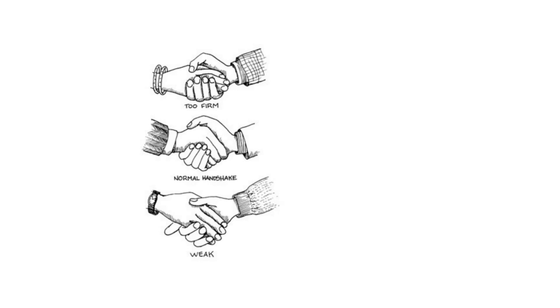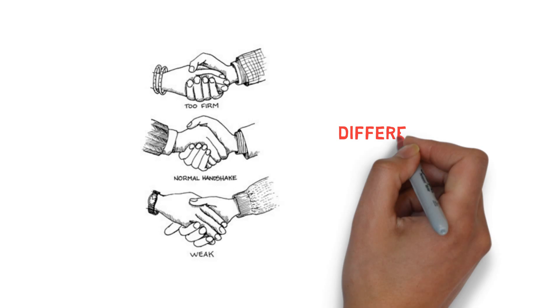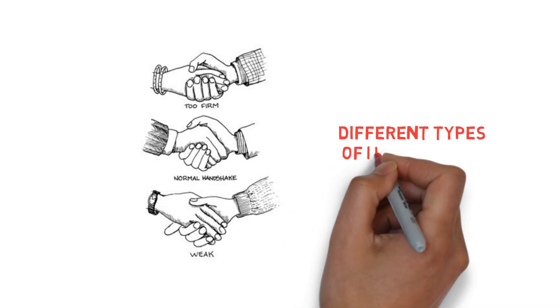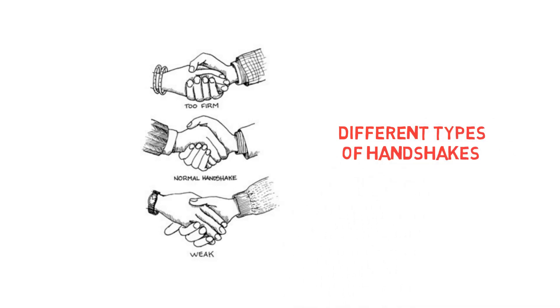So in this video we will talk about various types of handshakes and the meanings they convey in detail.